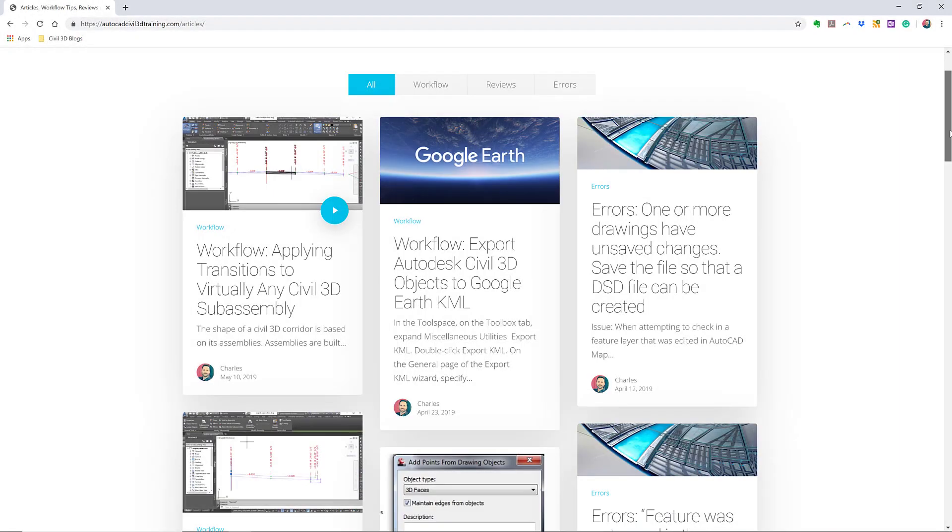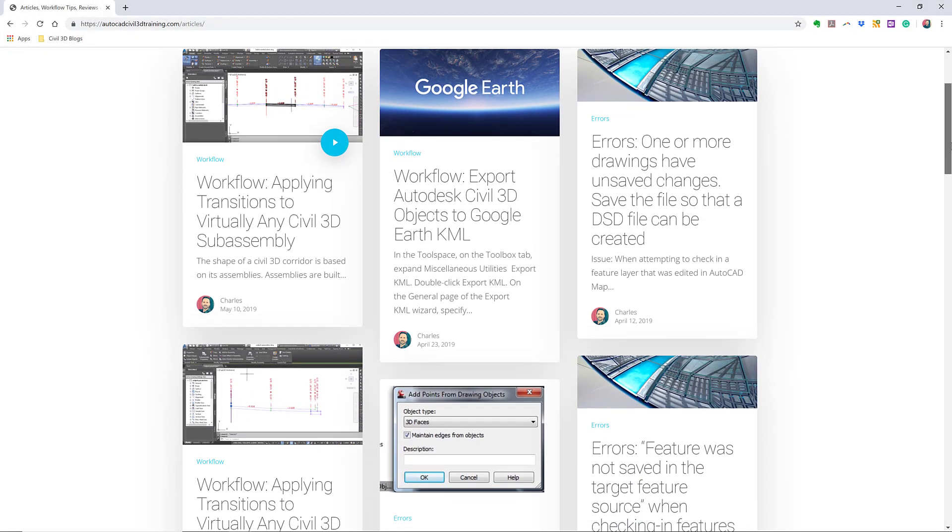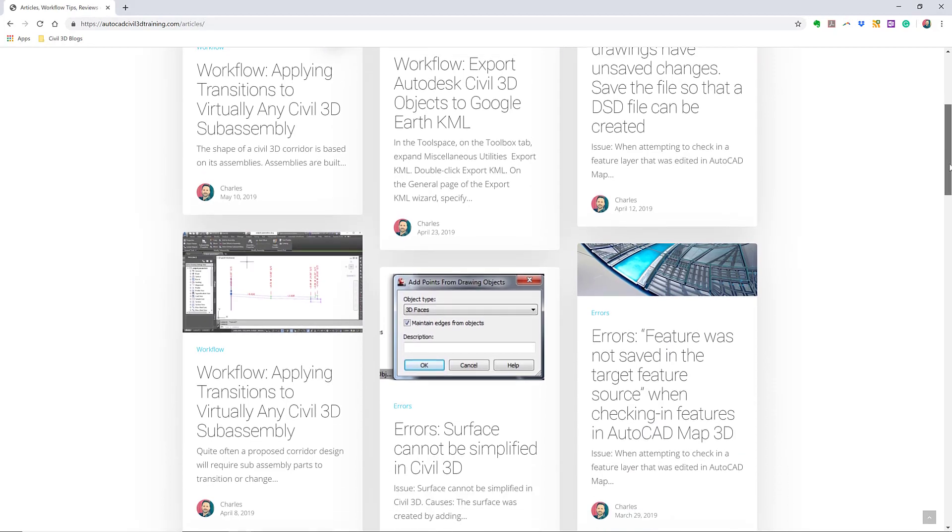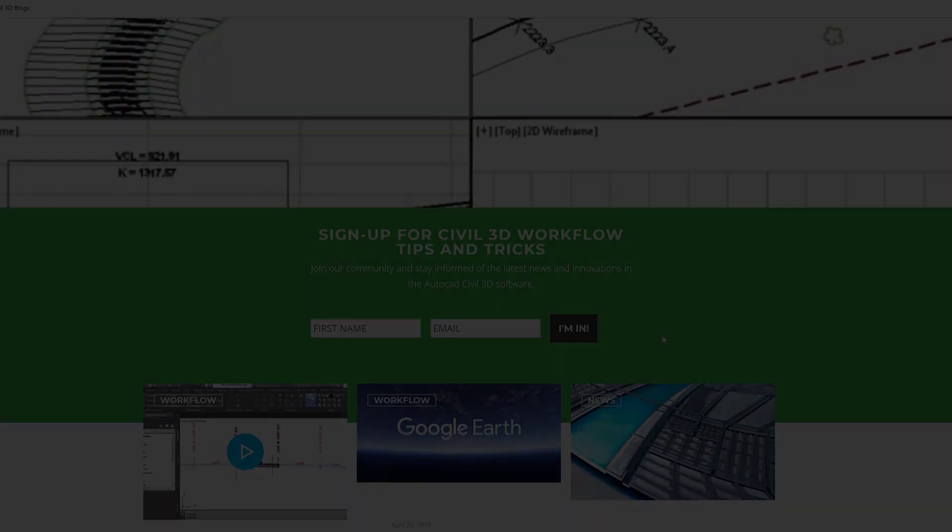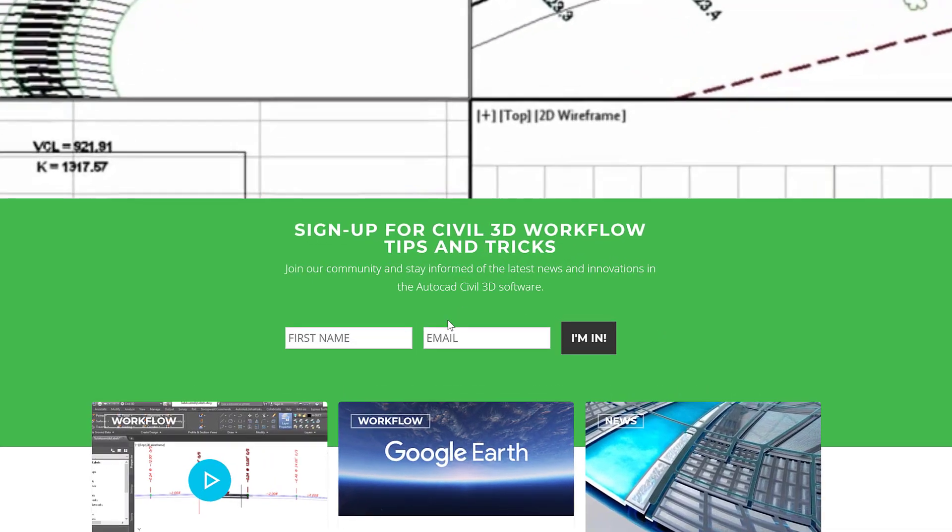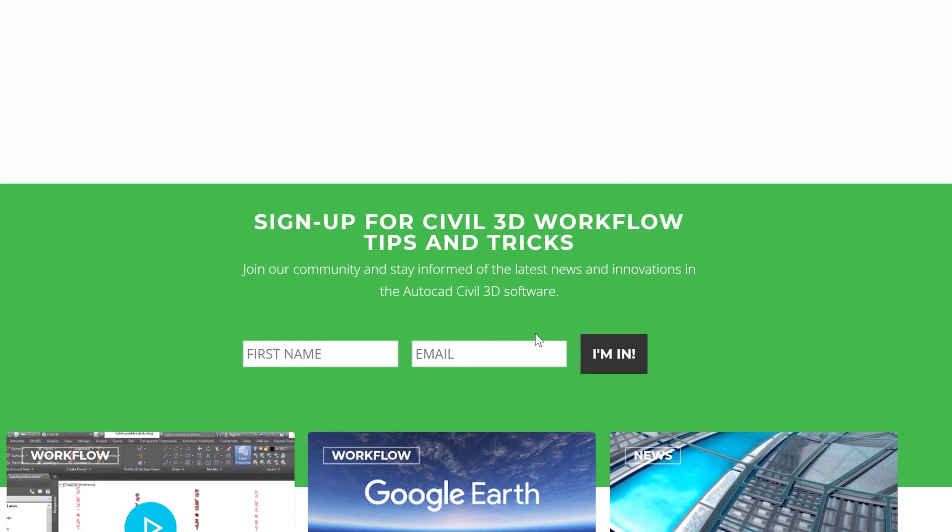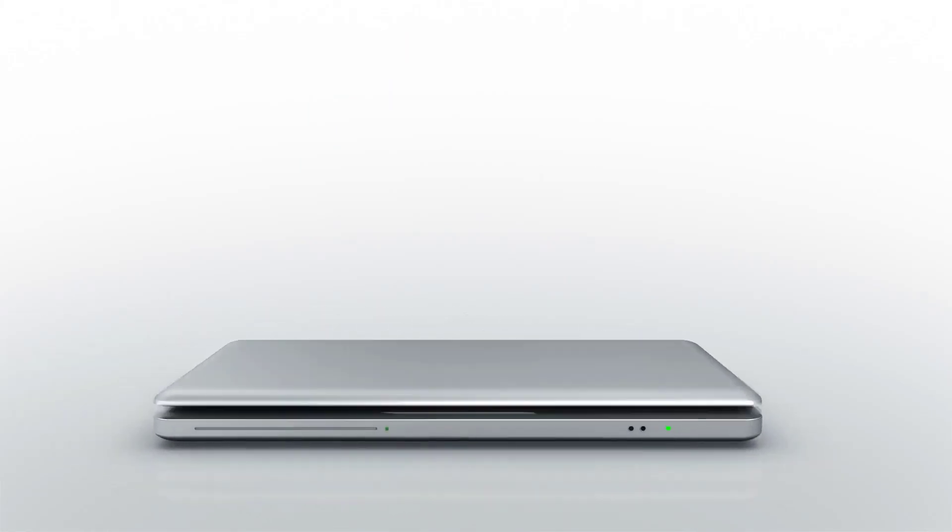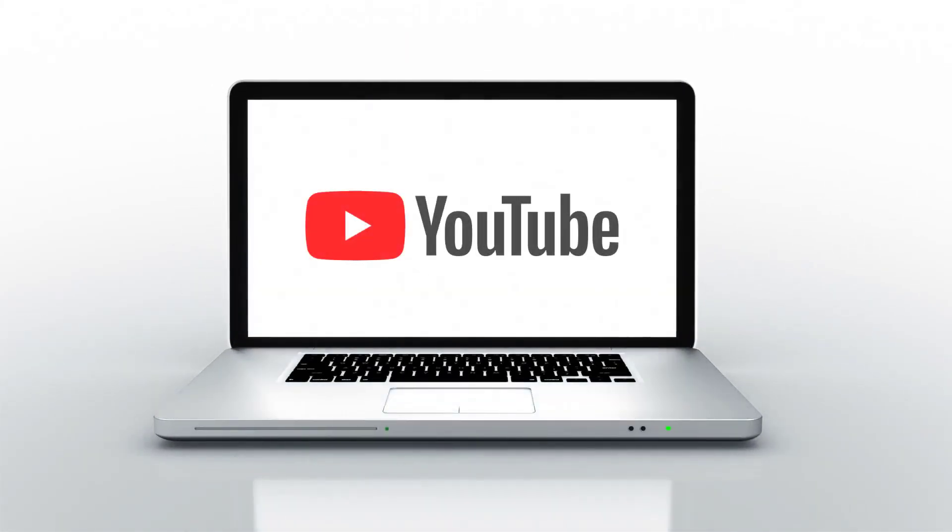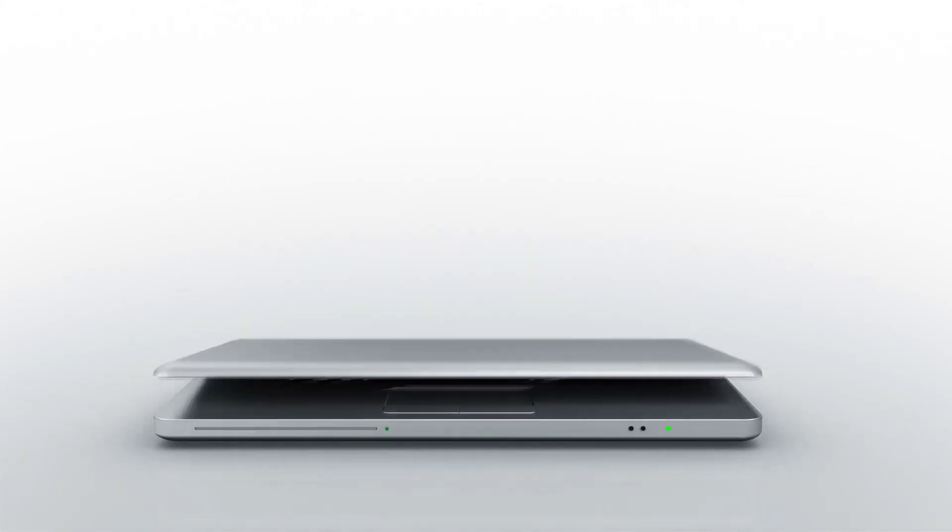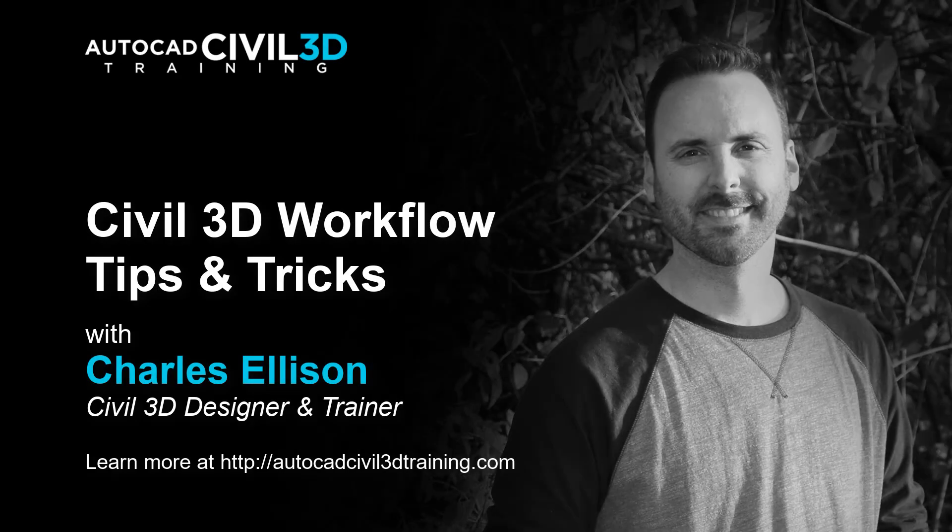If you'd like to learn more about Civil 3D workflow tips and tricks, visit AutoCADCIVIL3DTraining.com and be sure to sign up for future video notifications or click subscribe on our YouTube channel. Again, my name is Charles Ellison. Take care.